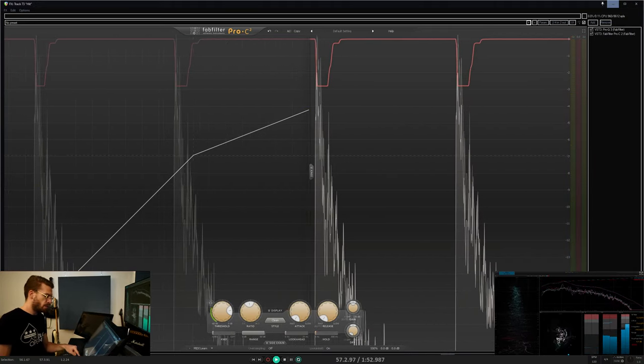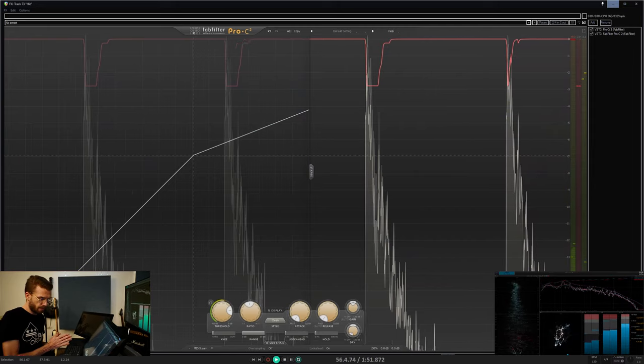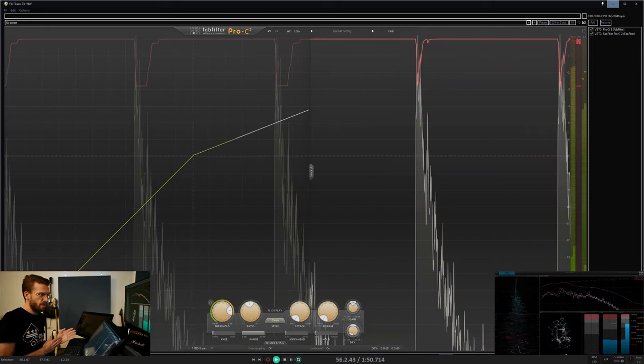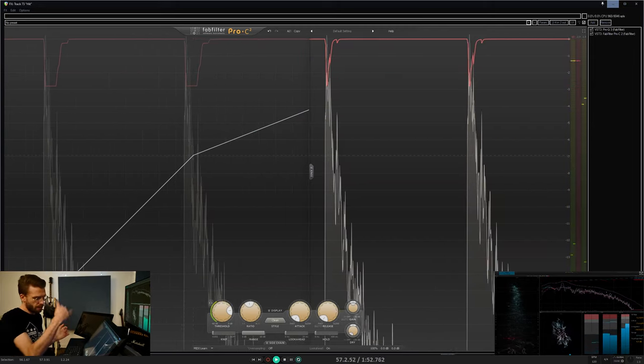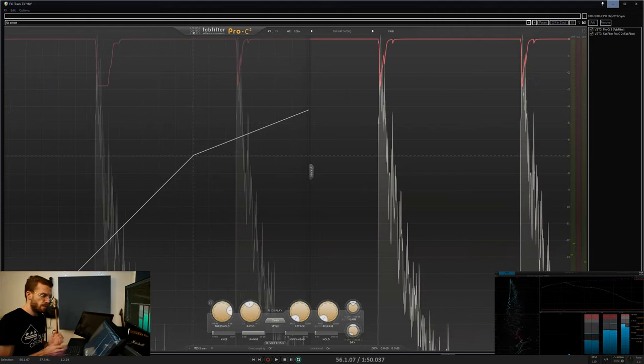If you have a quick release and no hold time, it's going to very quickly change the shape of your transient.